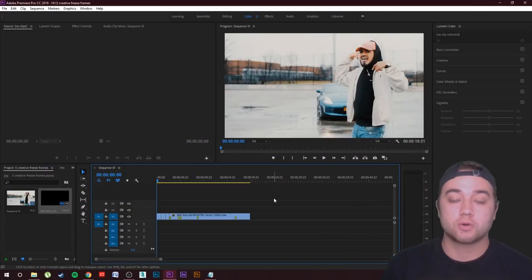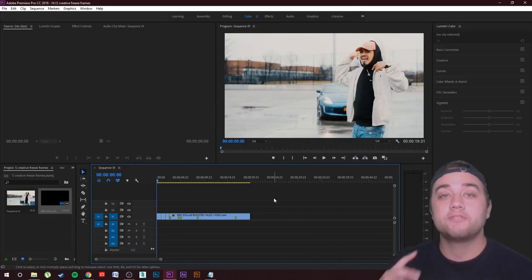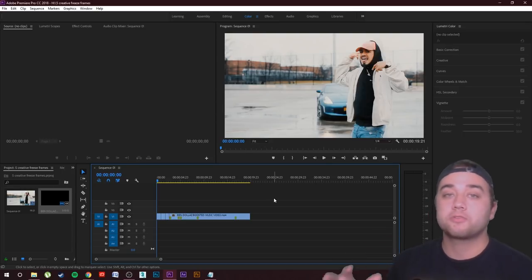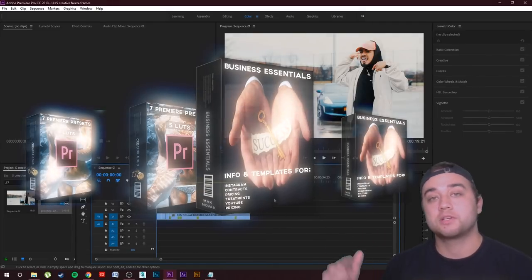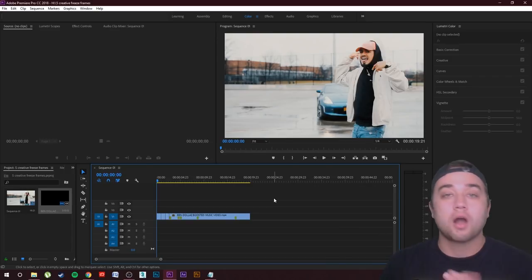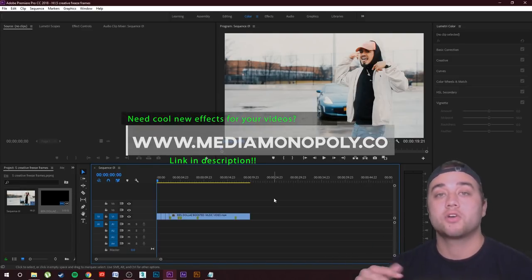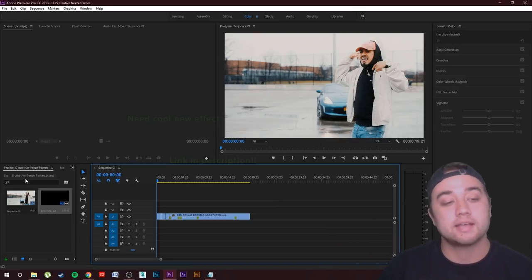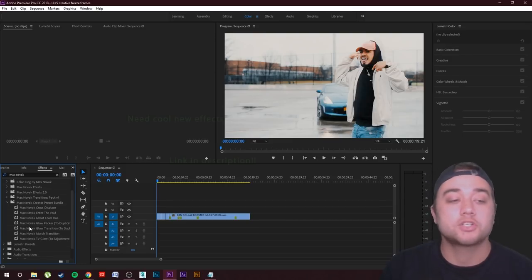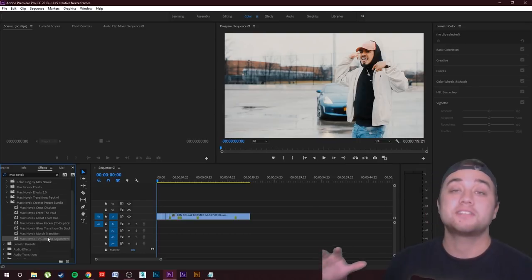Before we start, if you guys are new here, consider subscribing. We have regular tutorials, music videos, and content to help take you to the next level. Also, we have three new packs on the website at medium monopoly dot co — a business essentials pack, a deluxe version, and the creator gold pack with five LUTs and seven presets. Anyway, let's get right into the tutorial.